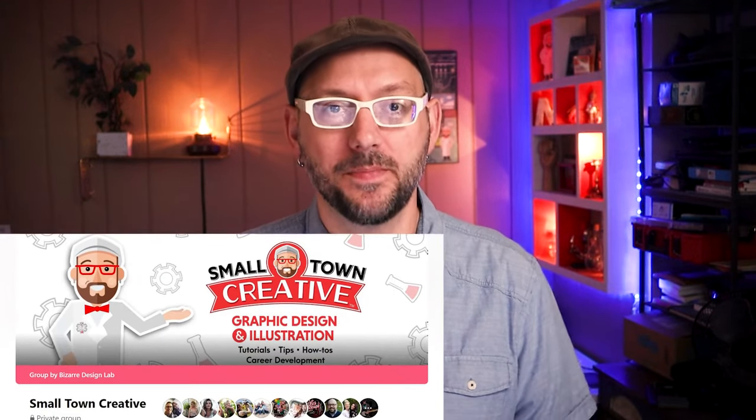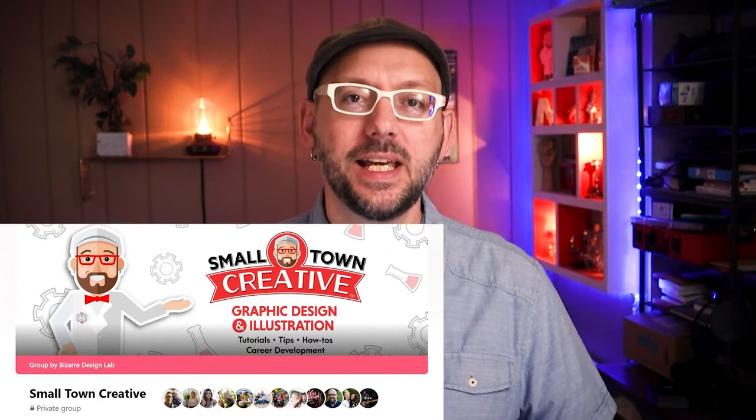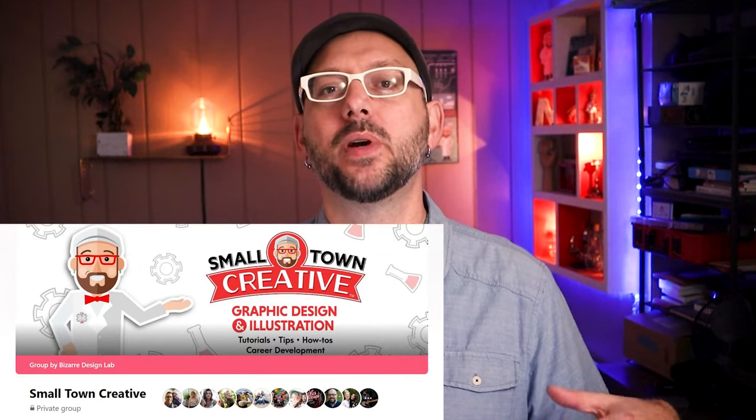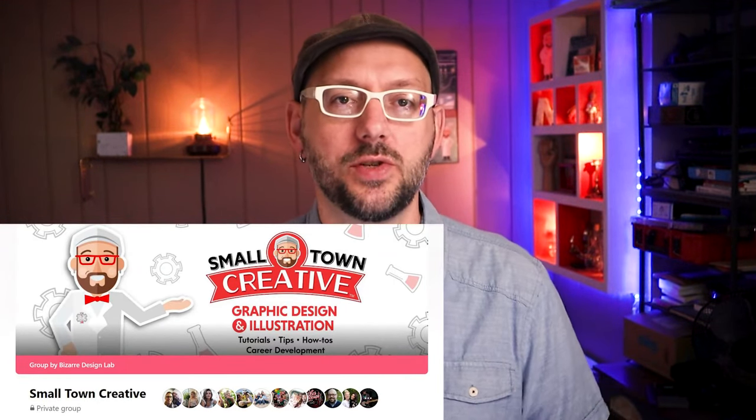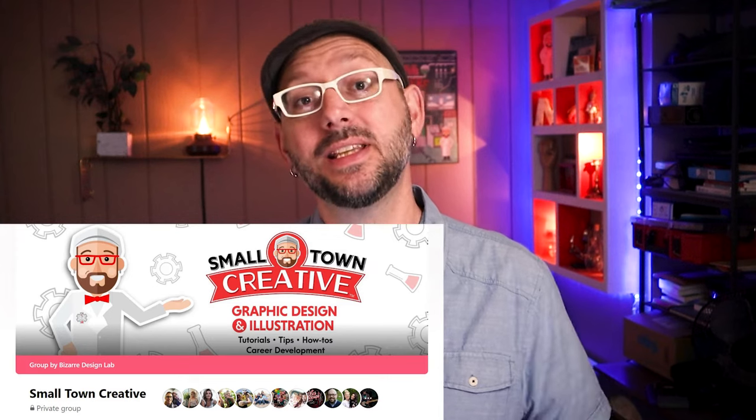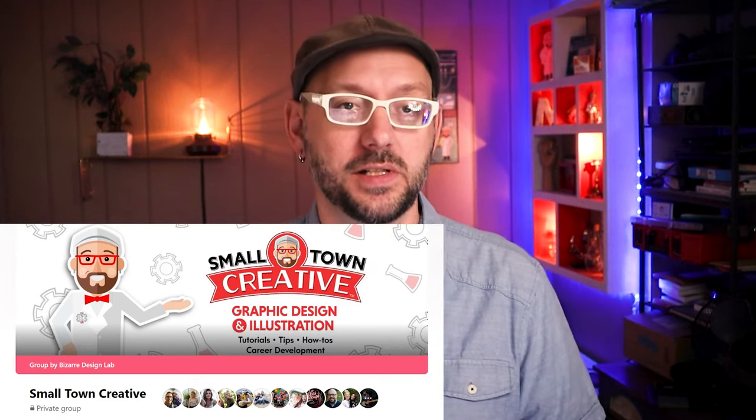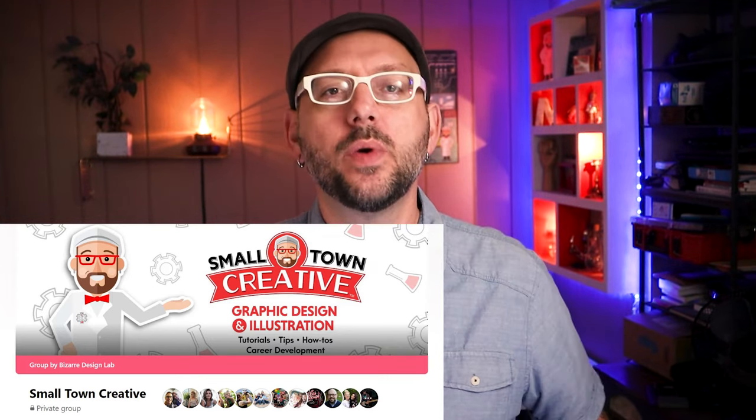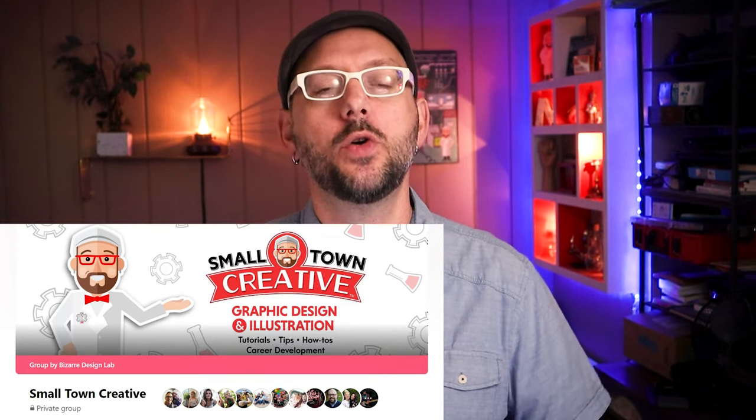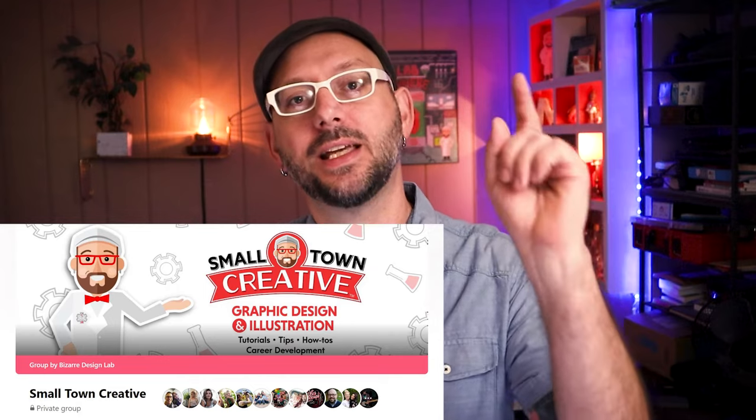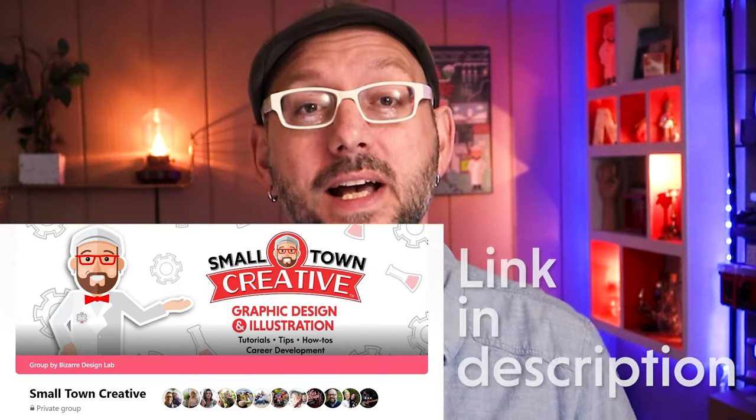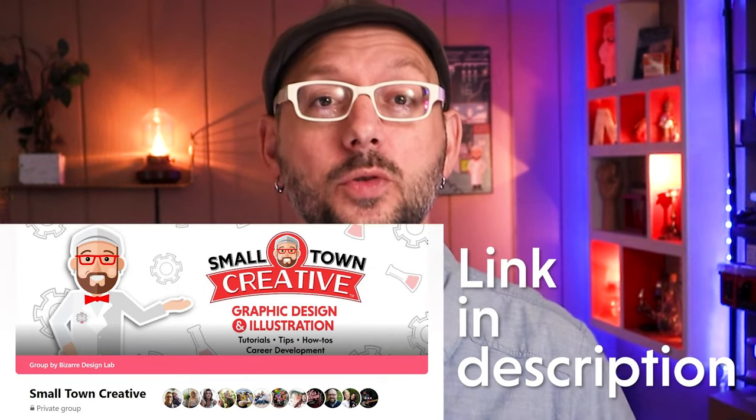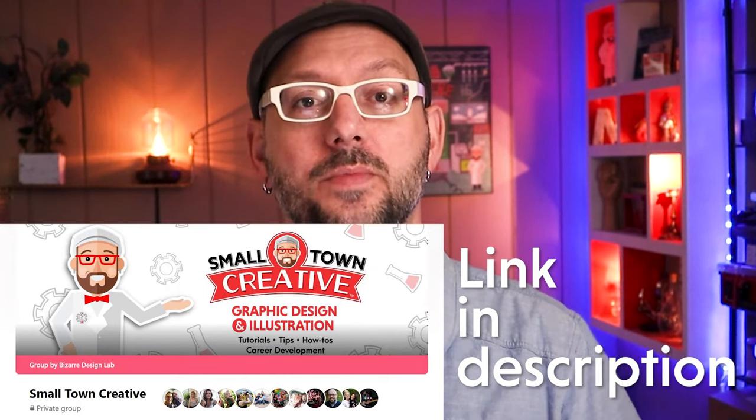Friends, if you're on Facebook, I'd love to have you come join me in the Small Town Creative Facebook group. It's a friendly environment to bring any questions you have about living the life of a graphic designer and just networking with other creatives who are just like you. You can find a link to that group in the description.